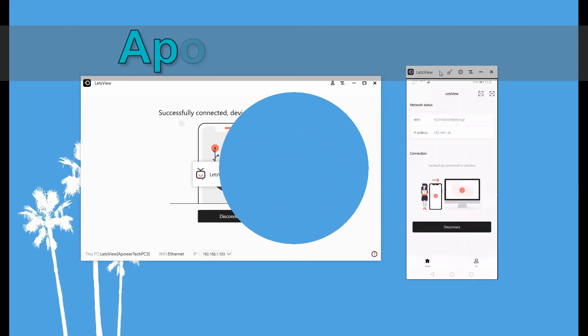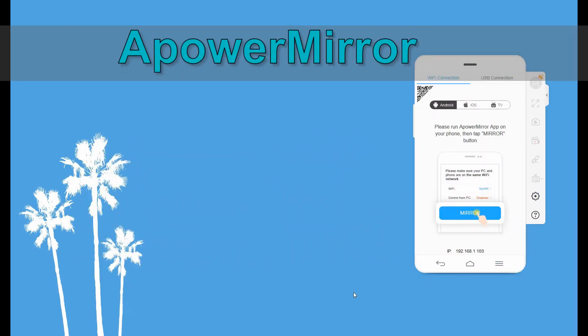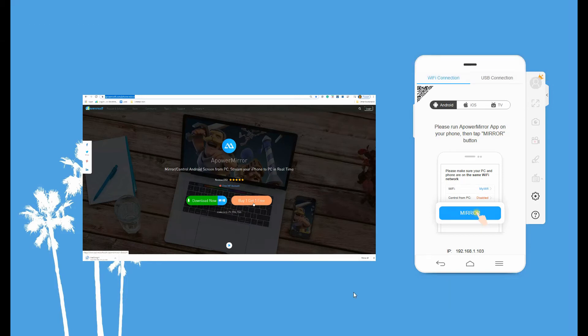Now, let's move on to the next one, which is ApowerMirror. Visit www.apowersoft.com. By the way, both devices require connection to the same WiFi server.